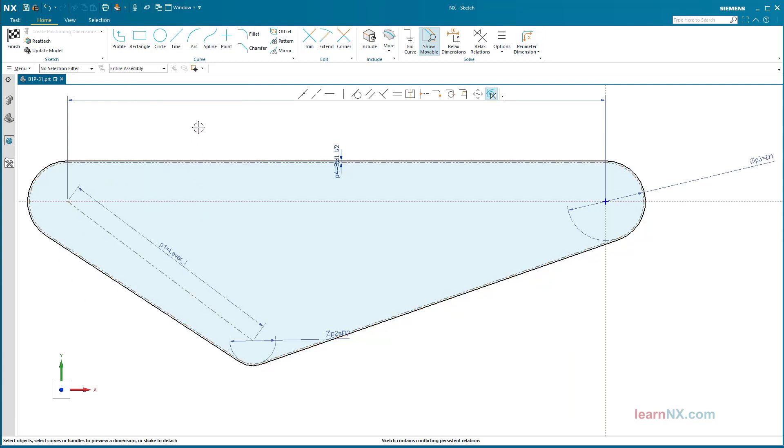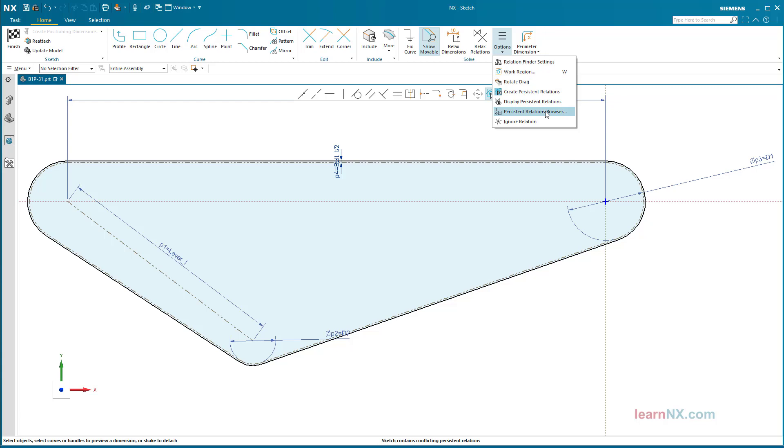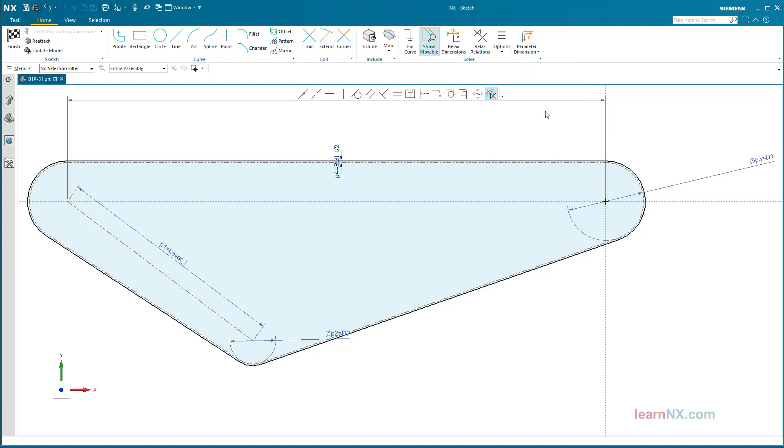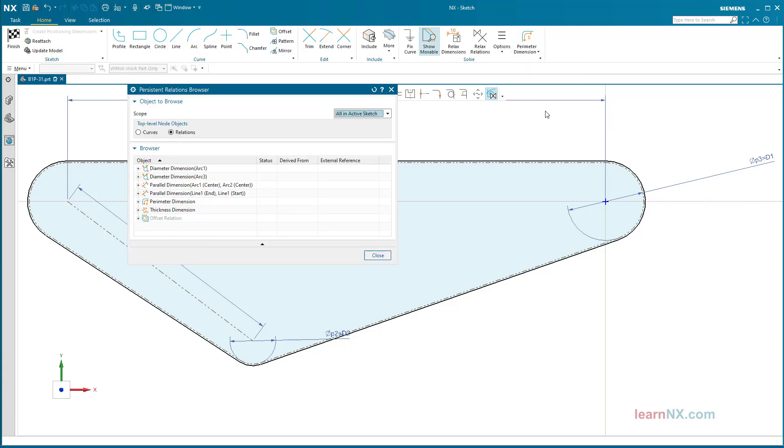Delete perimeter dimension. This is a little hidden. Select Options, then the Persistent Relations Browser. Under Relations, the perimeter dimension is shown and can be deleted here.